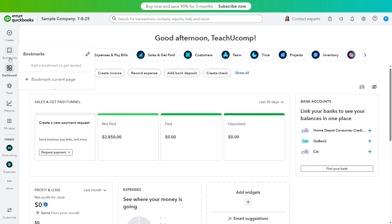You use the navigation bar in QuickBooks Online to access pages within the program. The navigation bar in the new QuickBooks Online interface appears at the far left side of the application as usual. However, it is now streamlined to reduce the amount of space it takes on screen. Let's examine the new buttons in the navigation bar.